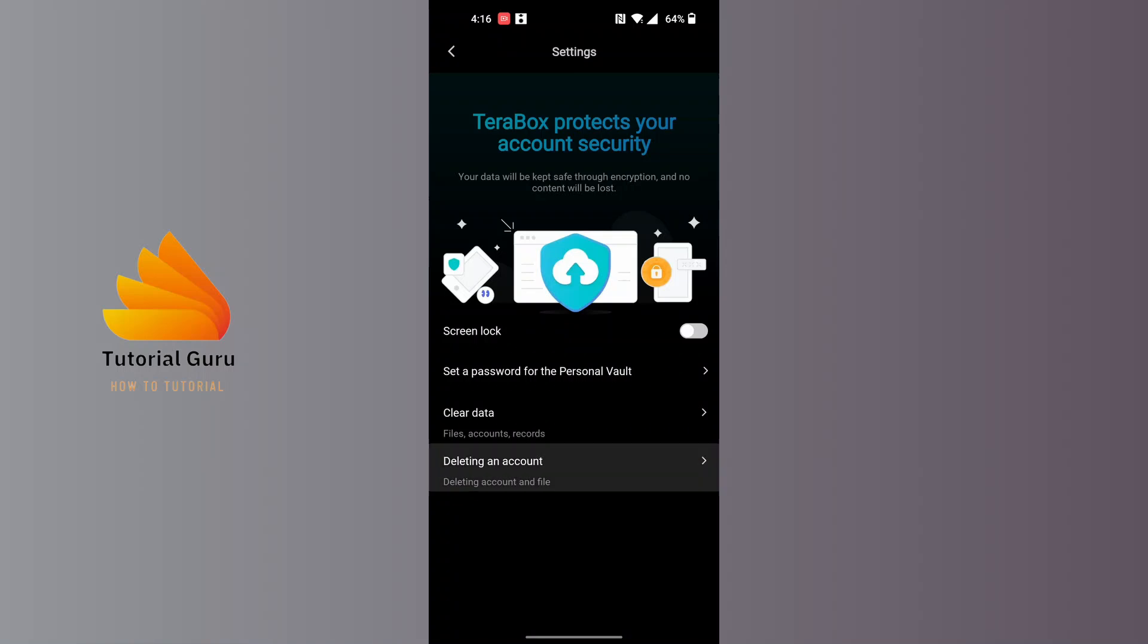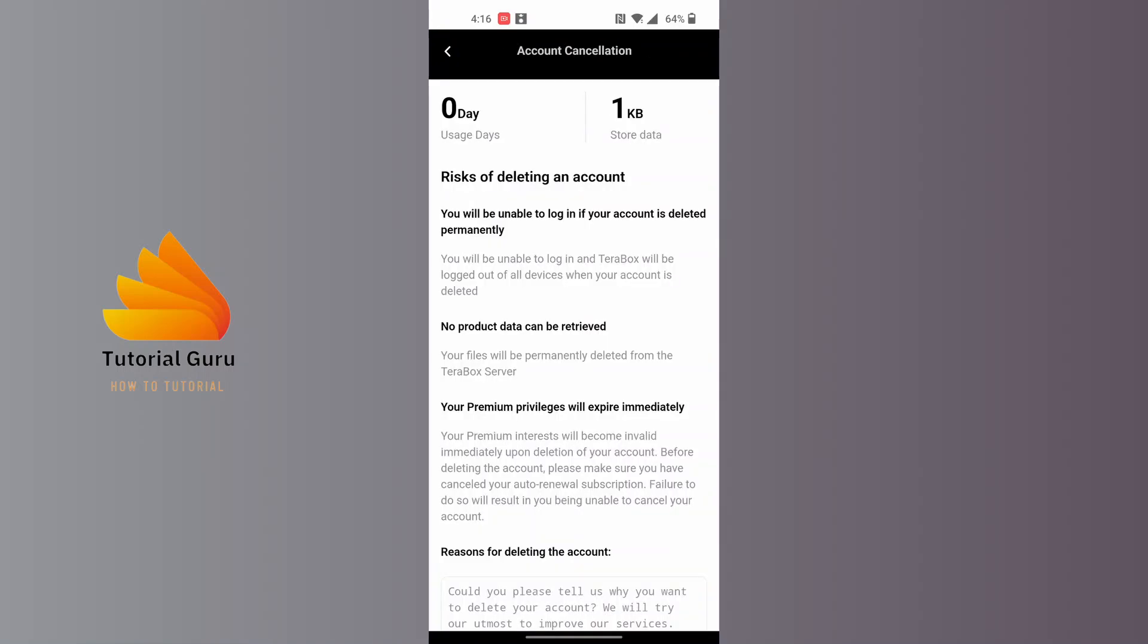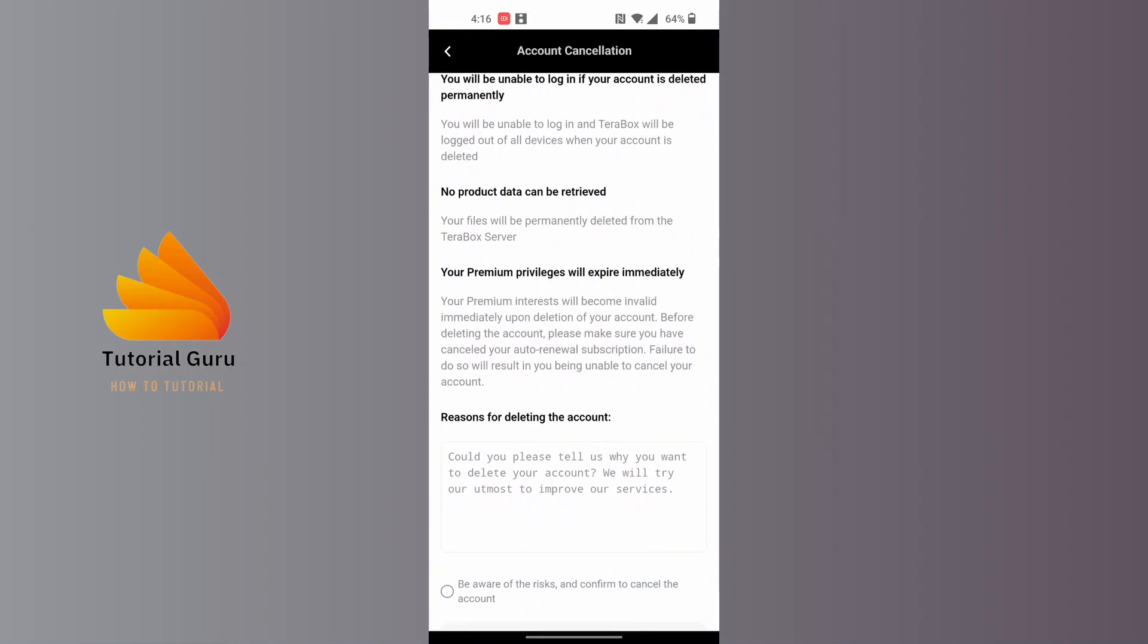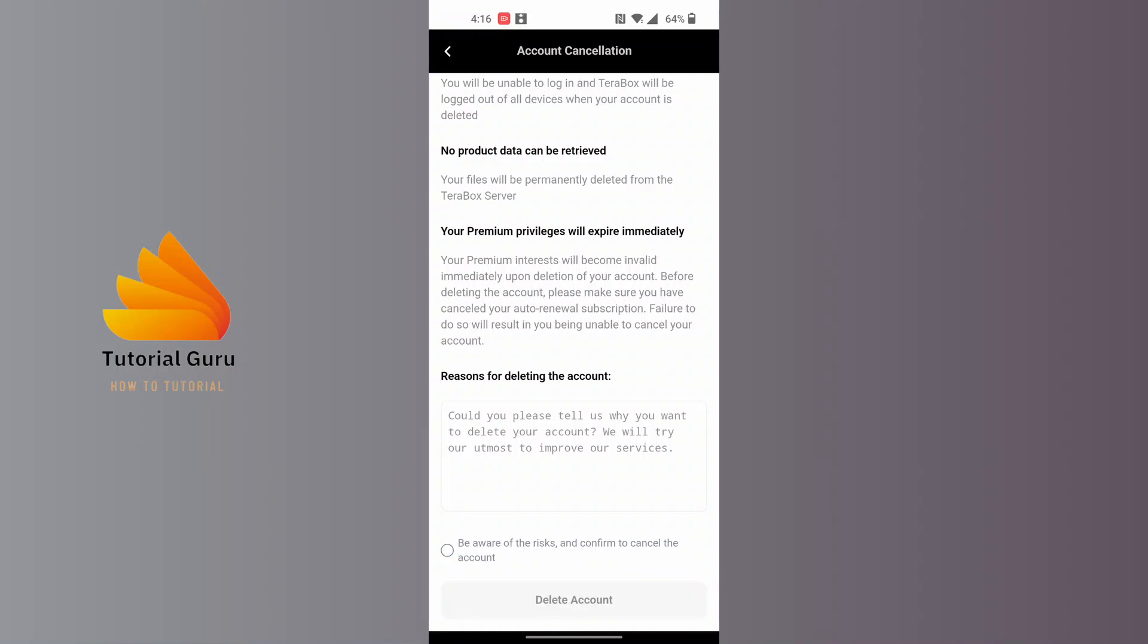You'll be required to read this information. At the bottom of the screen, at the bottom left, there is a circle icon. Tap on the circle icon where it says 'Beware of risk and confirm to cancel the account,' and tap on the Delete Account button.